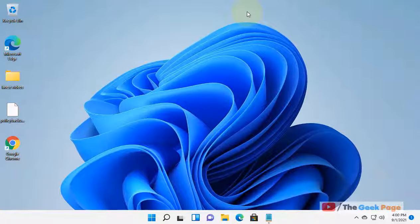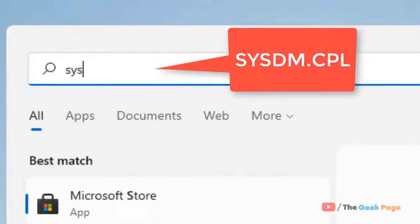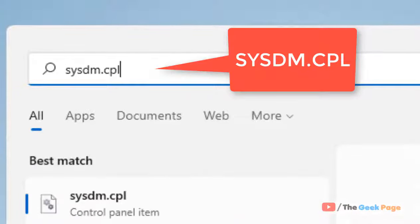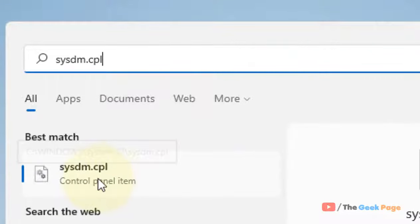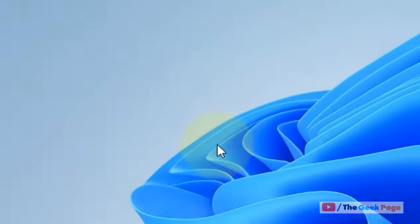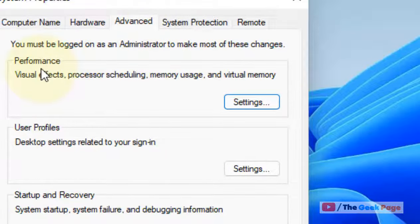Hi guys, let's see how to disable animations while maximizing or minimizing in Windows 11. Just search sysdm.cpl in the search box, then click on sysdm.cpl from the search results.